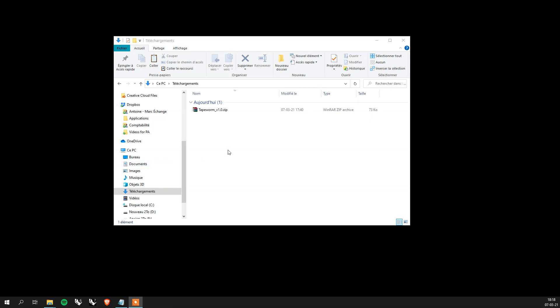So the tricky part of the install is that Tapeworm relies on FFmpeg which is an open source software used in the film industry, in music, streaming. And so we're going to cover how to install it and basically Tapeworm will use FFmpeg to create animations. So let's go ahead and do that.